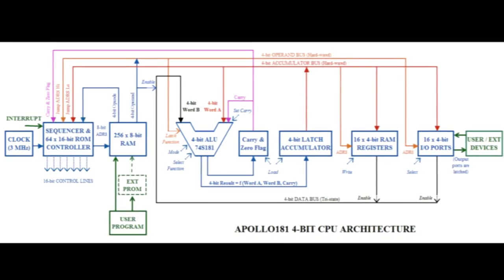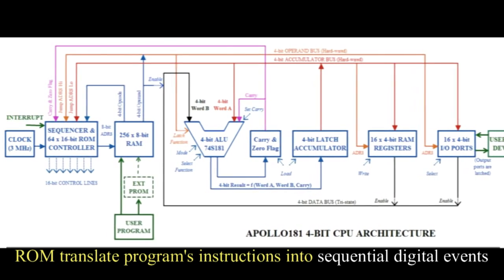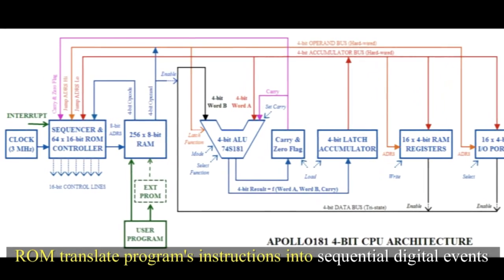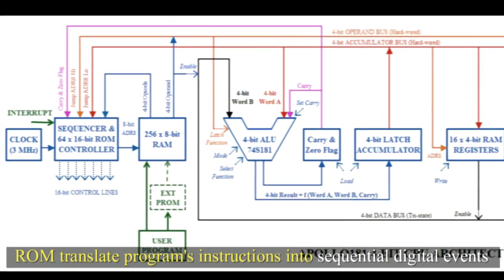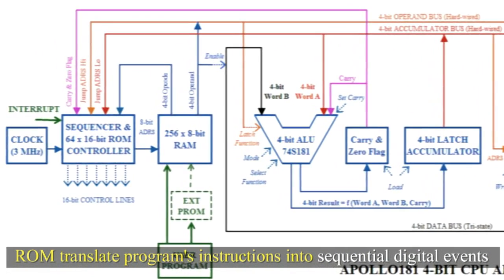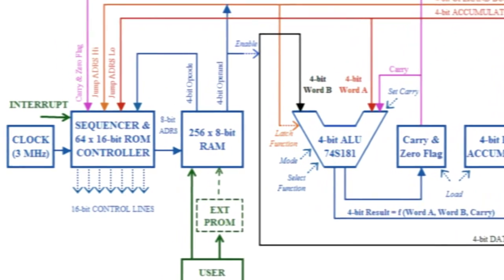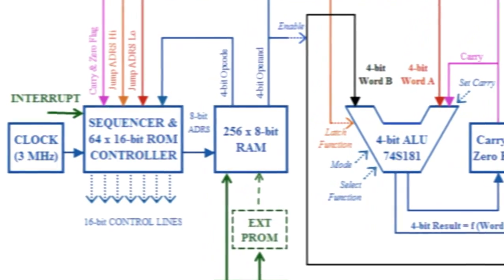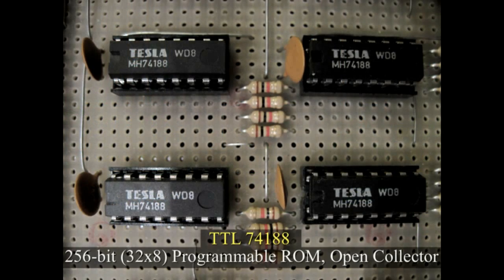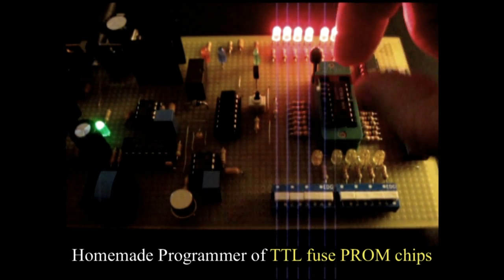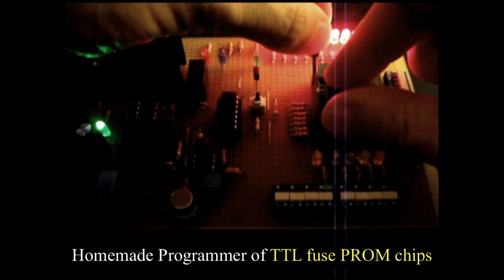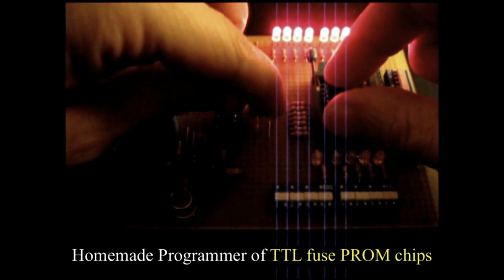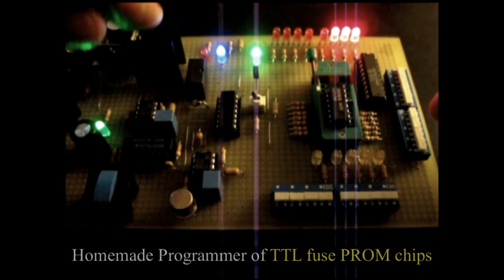In Apollo 181, read-only memories translate all the program's instructions into sequential digital events. The control logic circuit, which holds the sequence of operations, is implemented with 4 74-188 Bipolar TTL ROMs. These are read-only memories programmed by the user only once by blowing their titanium tungsten fuse links, that is an irreversible process.